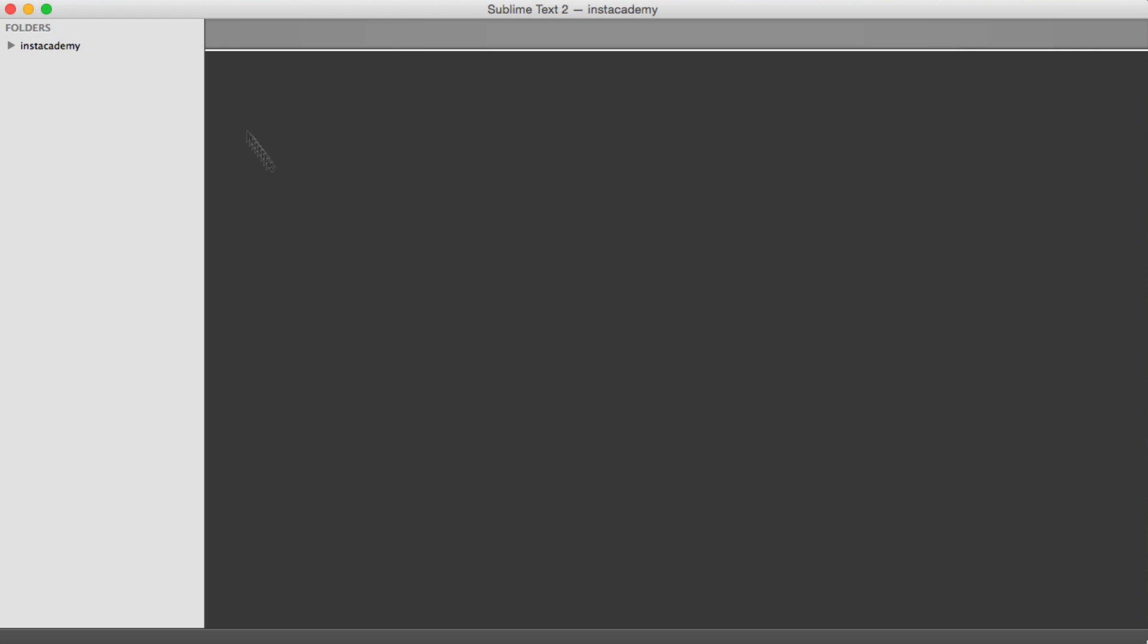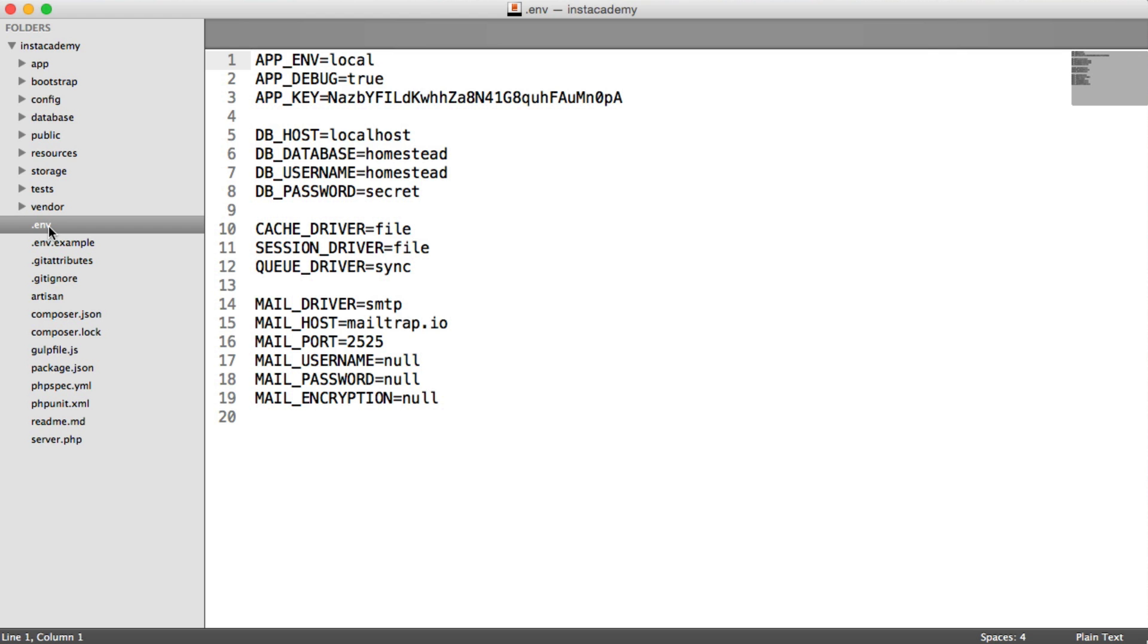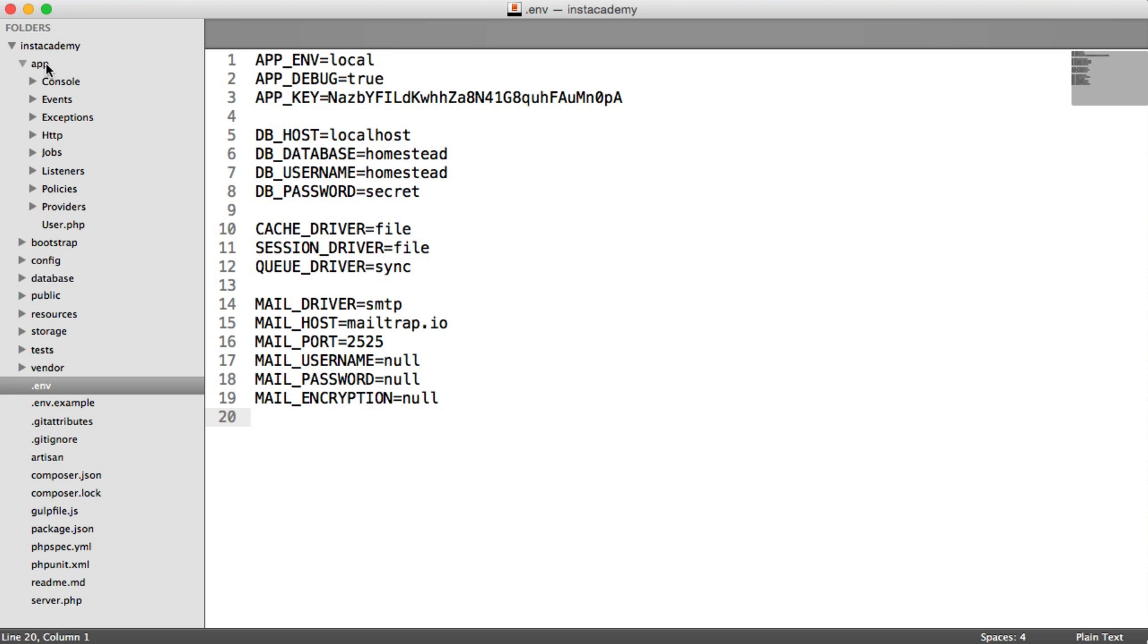If you're familiar with Laravel, which I assume you will be, you'll know that within a Laravel project, we have this .env file. This contains environmental variables that we can use to pull in in our config. So for example, under config database,